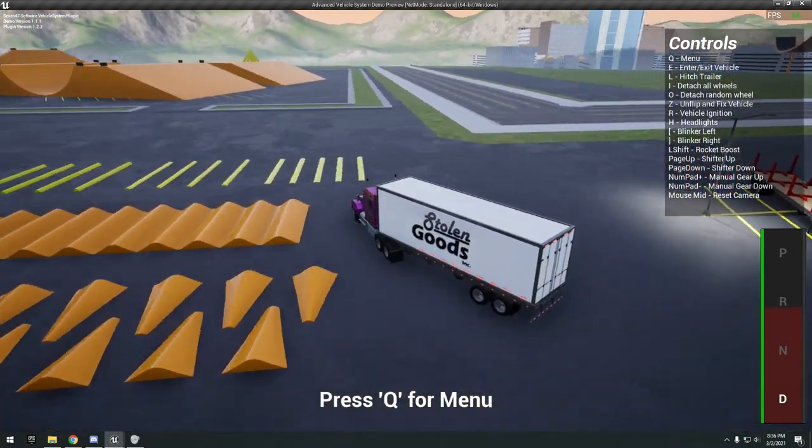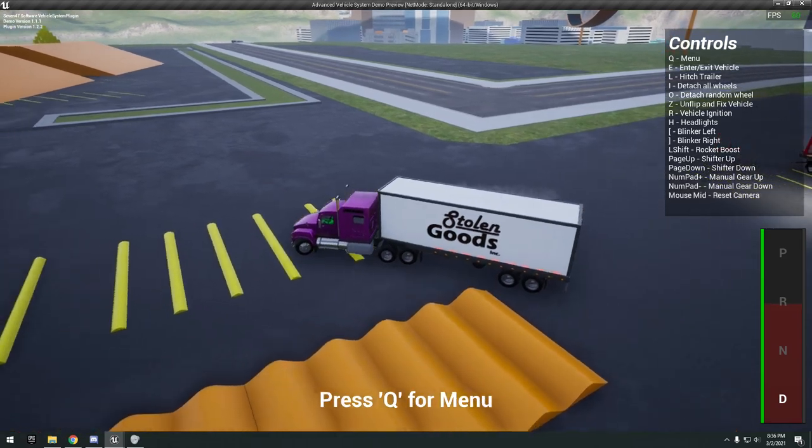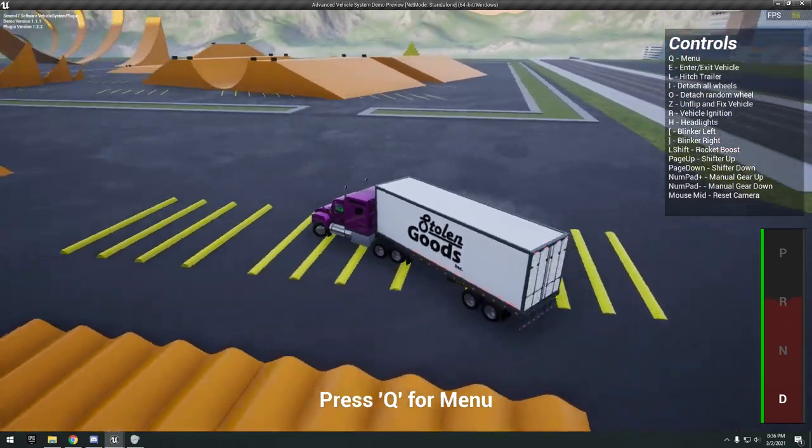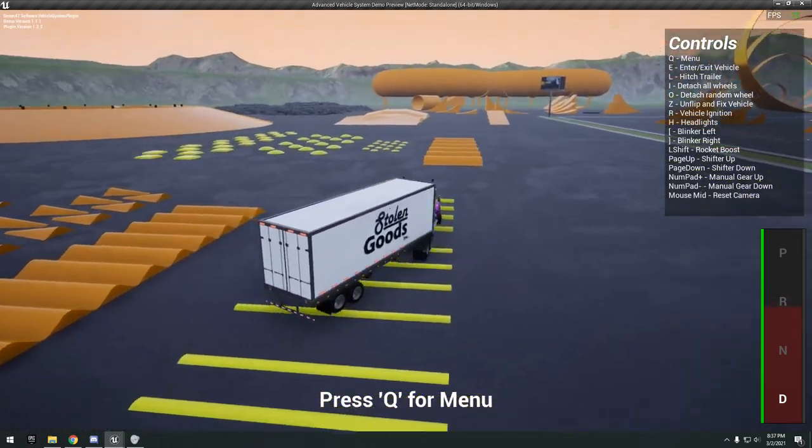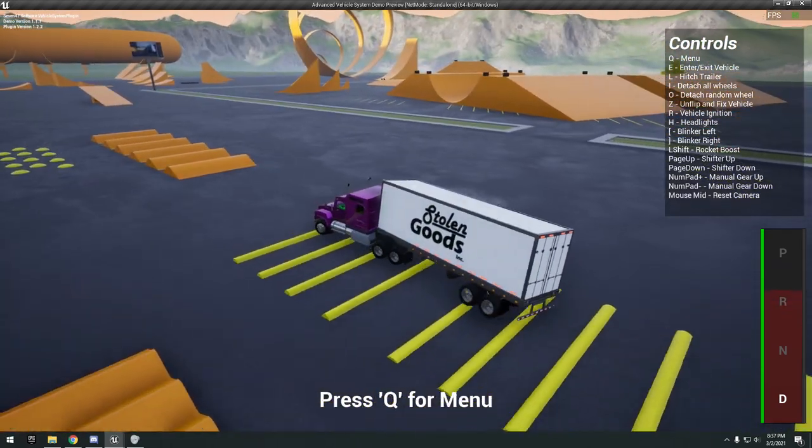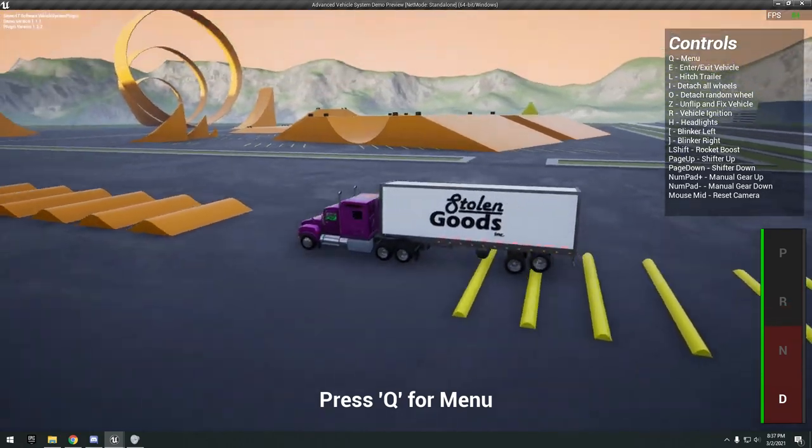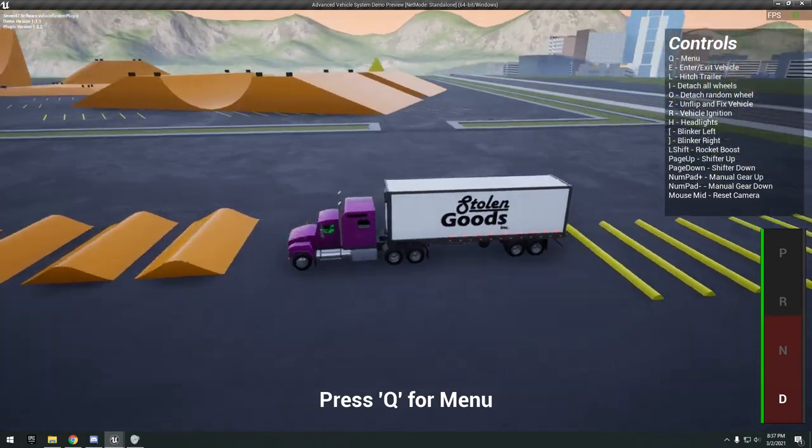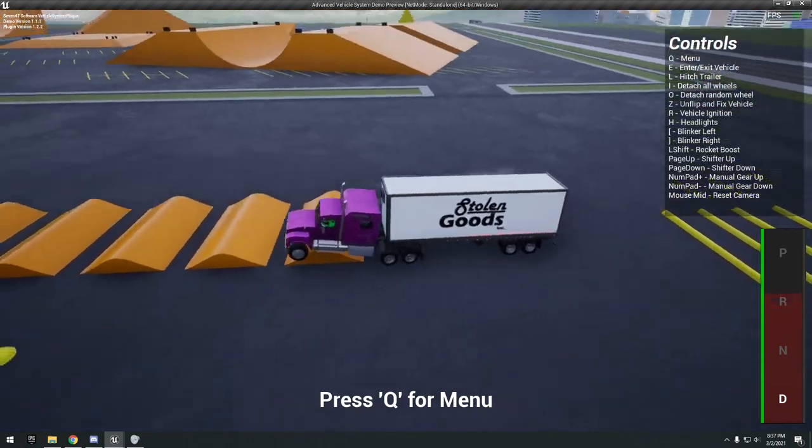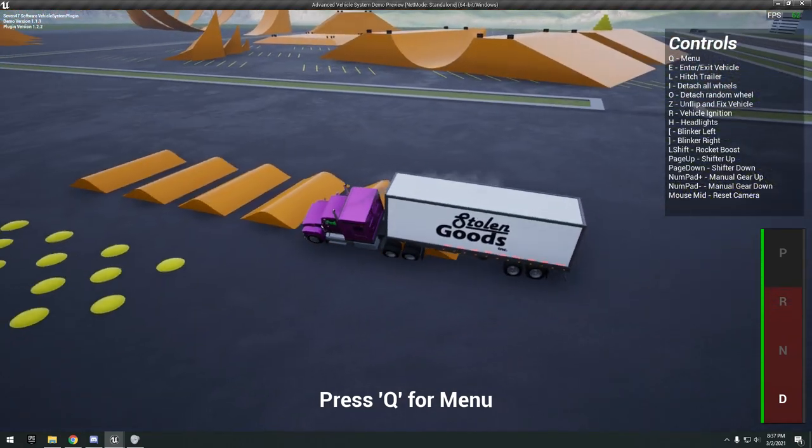That was pretty easy. L, you see here we got the trailer. Let's take it over some bumps.